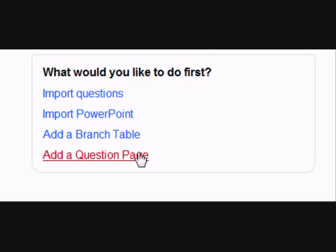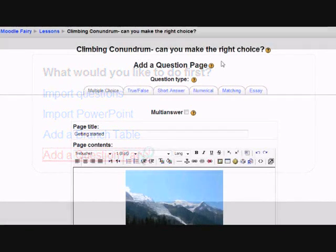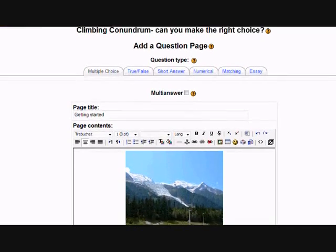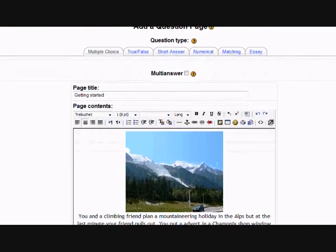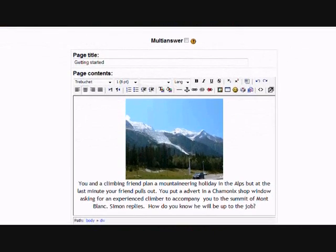Where it says what you'd like to do first, choose Add a Question page. We get presented with different question types — we're going to go for multiple choice because we want the students to have a choice of decisions to make. In the HTML editor you put the first question, and of course you can add images and hyperlinks.